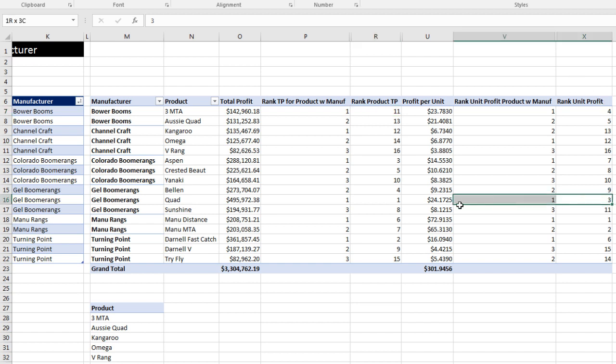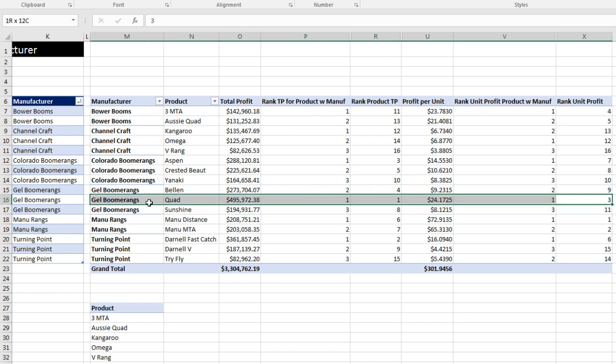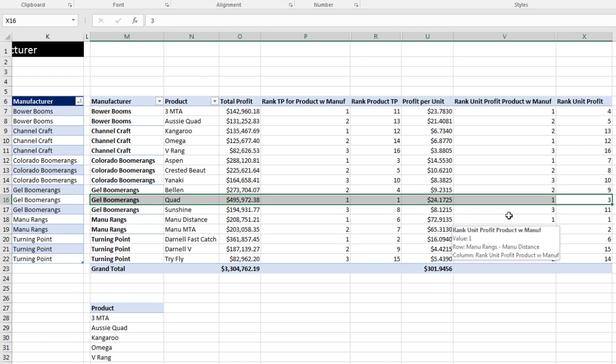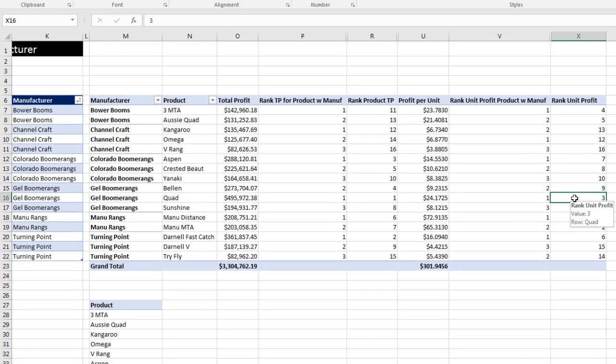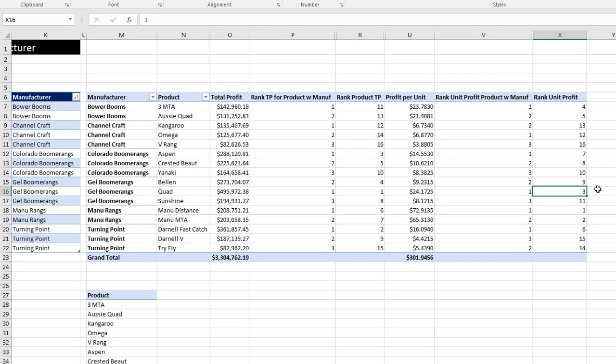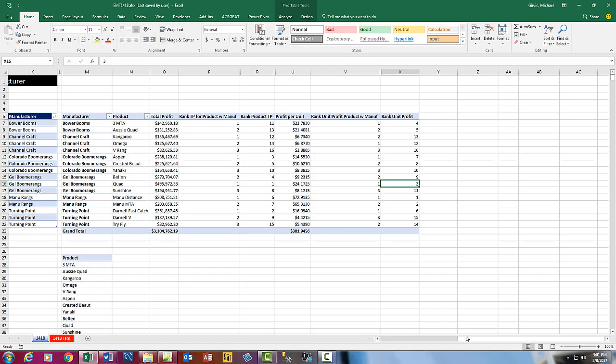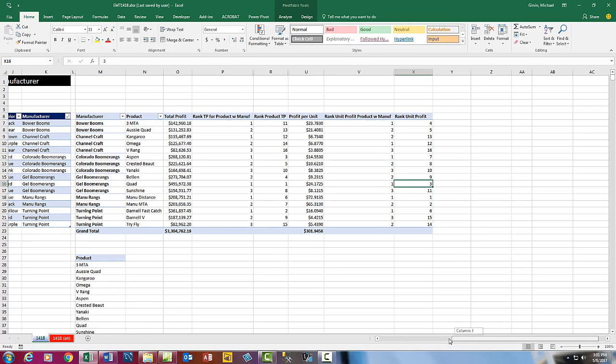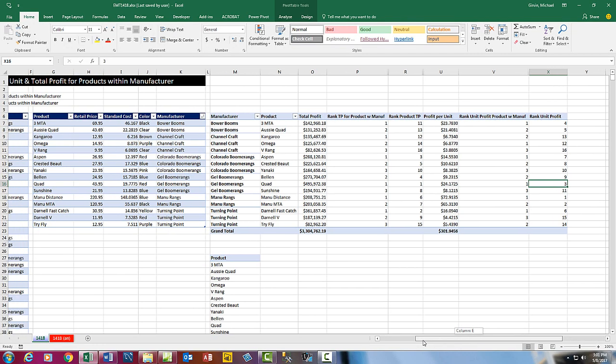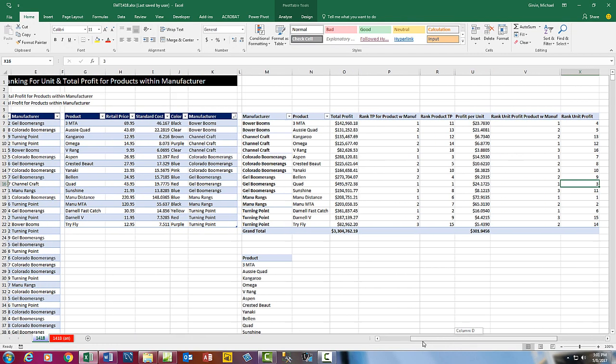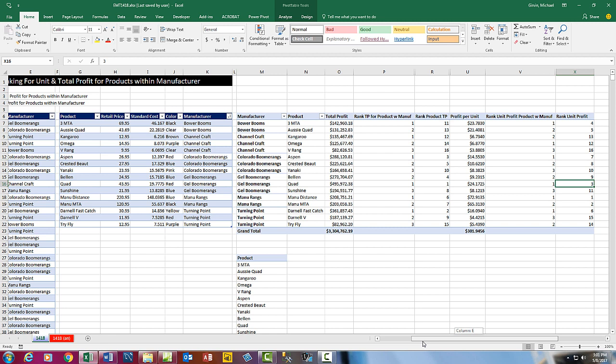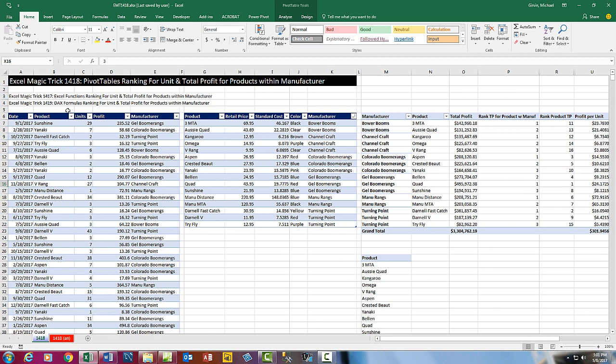Any time we look at a particular record in our report, there's Gel Boomerang Qua Total Profit, the first rank within Gel Boomerang Profits. First rank overall for Total Profits. There's our Profit Per Unit. It is ranked first within the three Gel Boomerang products, but third overall in terms of Unit Profit.